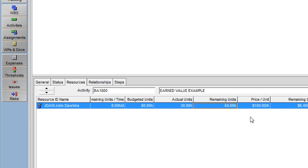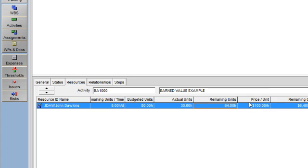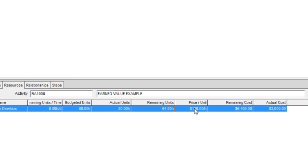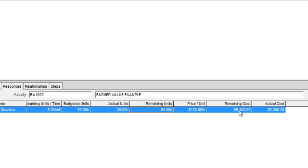And the remaining cost of this activity is taken from the Resources tab where I can see I have 64 remaining hours to be spent times the $100 per hour rate of the resource to arrive at $6,400.